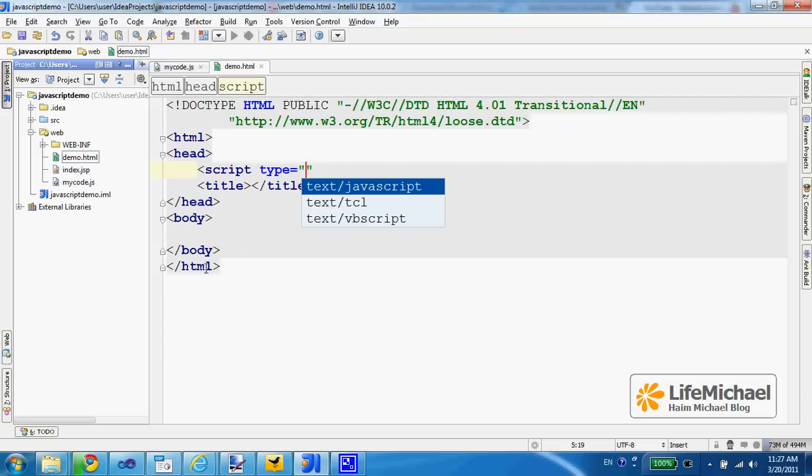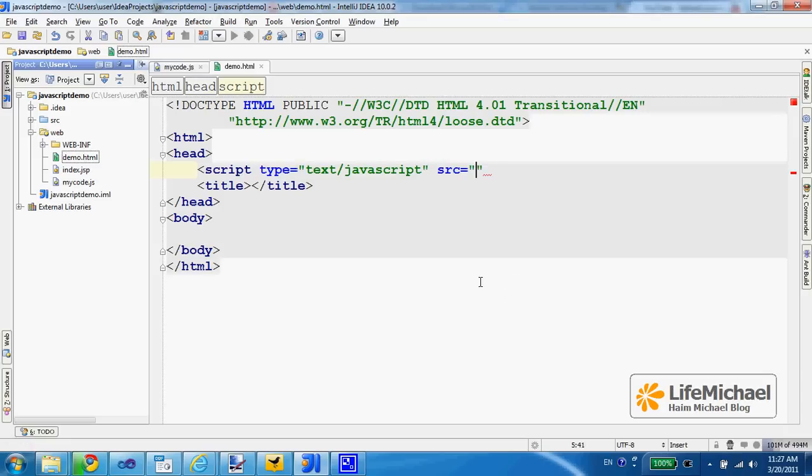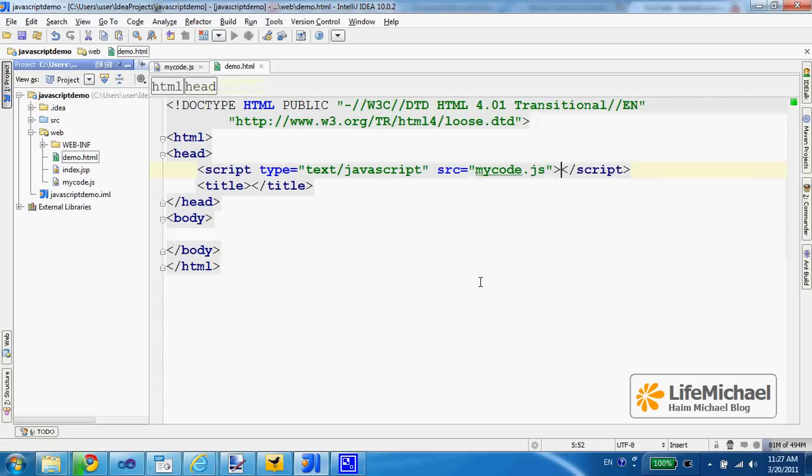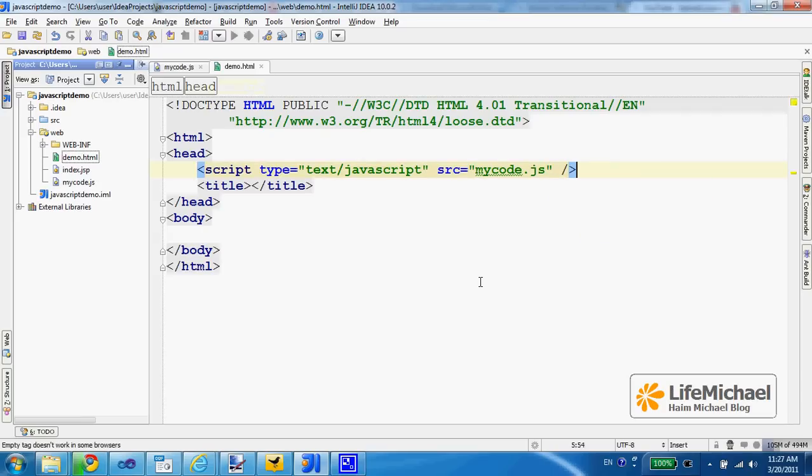So the type, and then src equals mycode.js. That's it, we can have it as an empty element, no need for a closing tag. And now we can just write, print out a simple script element.